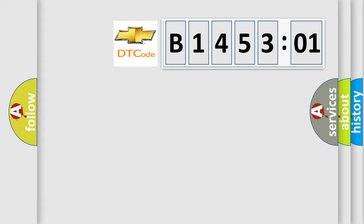So, what does the diagnostic trouble code B145301 interpret specifically for Chevrolet car manufacturers?